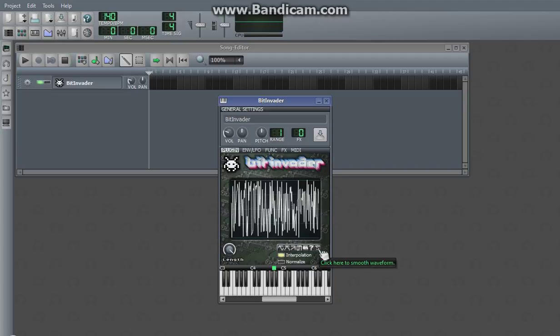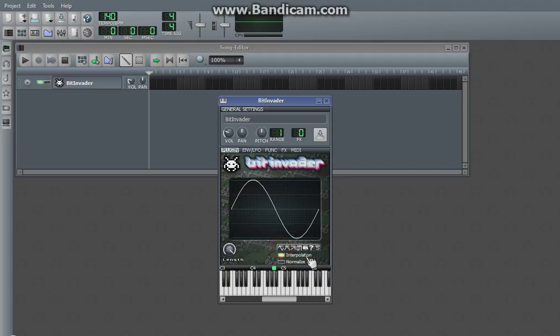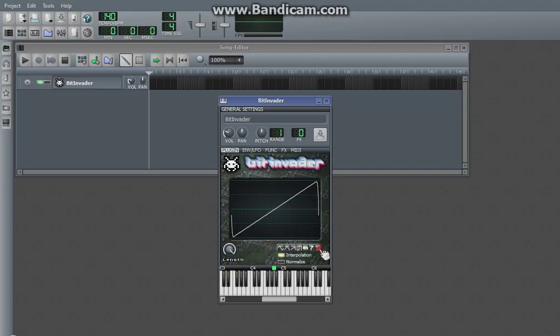The S button is not a waveform, even though it's in that group. What it does is it smooths the waveform.